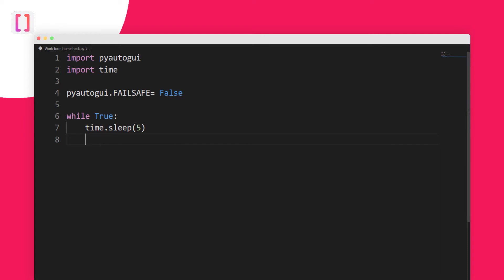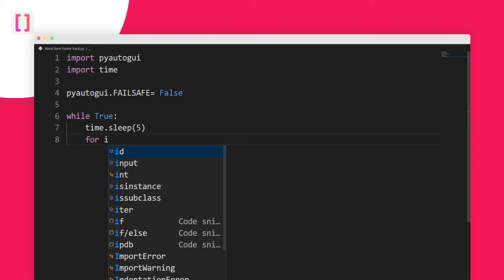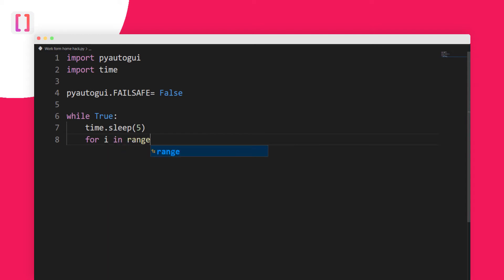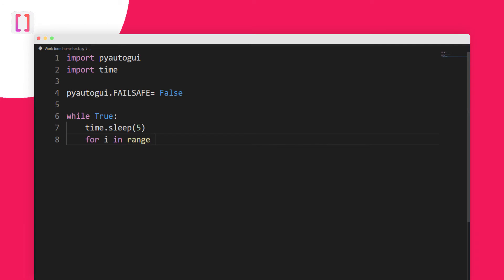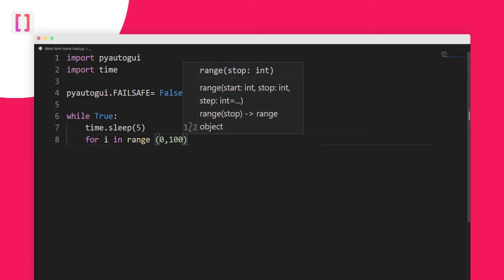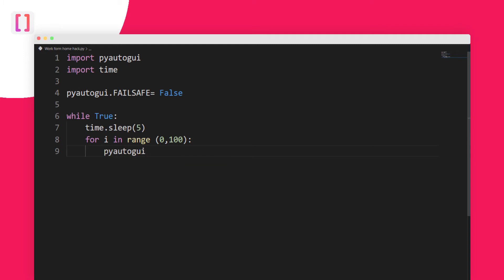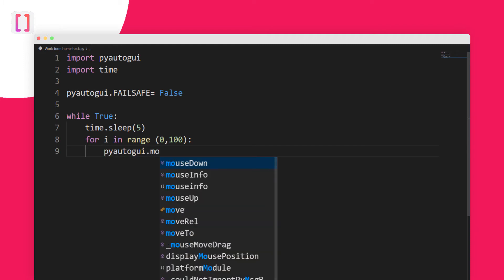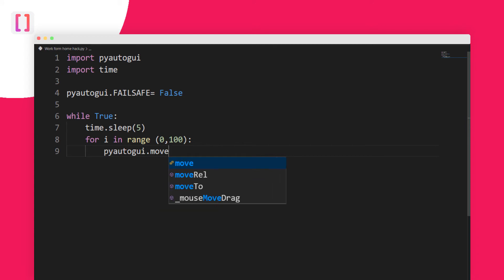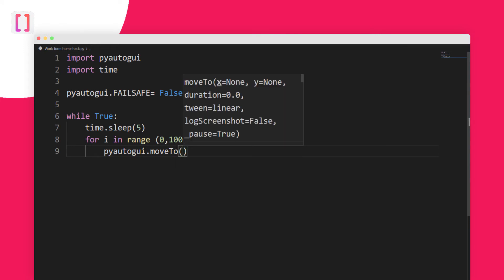This is the basic thing we need so far. Let's create for i in range, from 0 to around 100. After some time it will move our cursor, so pyautogui.moveTo. Let's move our cursor to a coordinate.